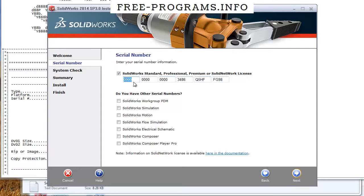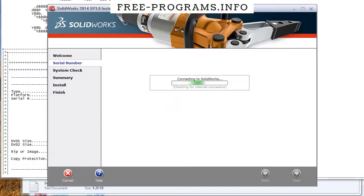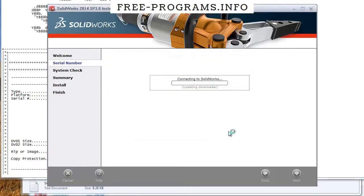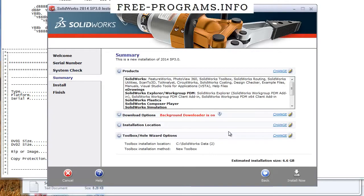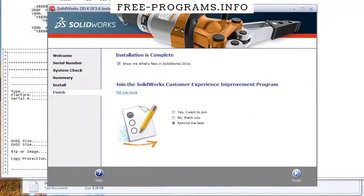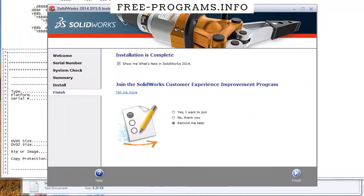Then click next. Now it will try to connect with the servers - click cancel here and it will allow us to install the software. Now click install now and wait. When installation is complete, just click finish.